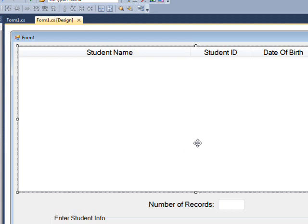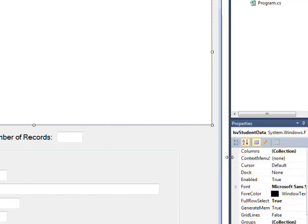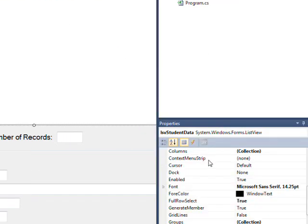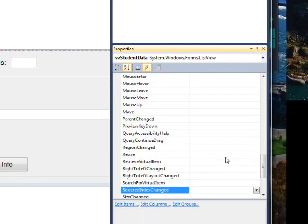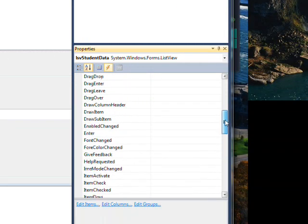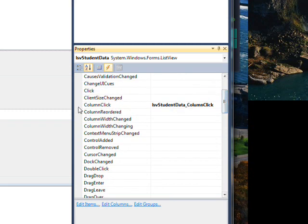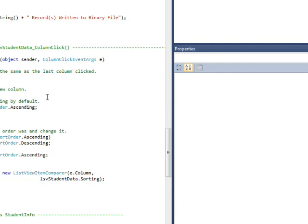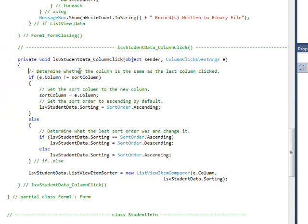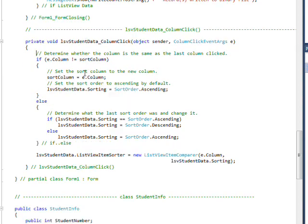With the List View selected we come down to the Events and find the Column Click, double click on this, and the first time you double click on it of course you're going to create this event handler. But after that whenever you click on it you're going to go to the event handler you've already created.